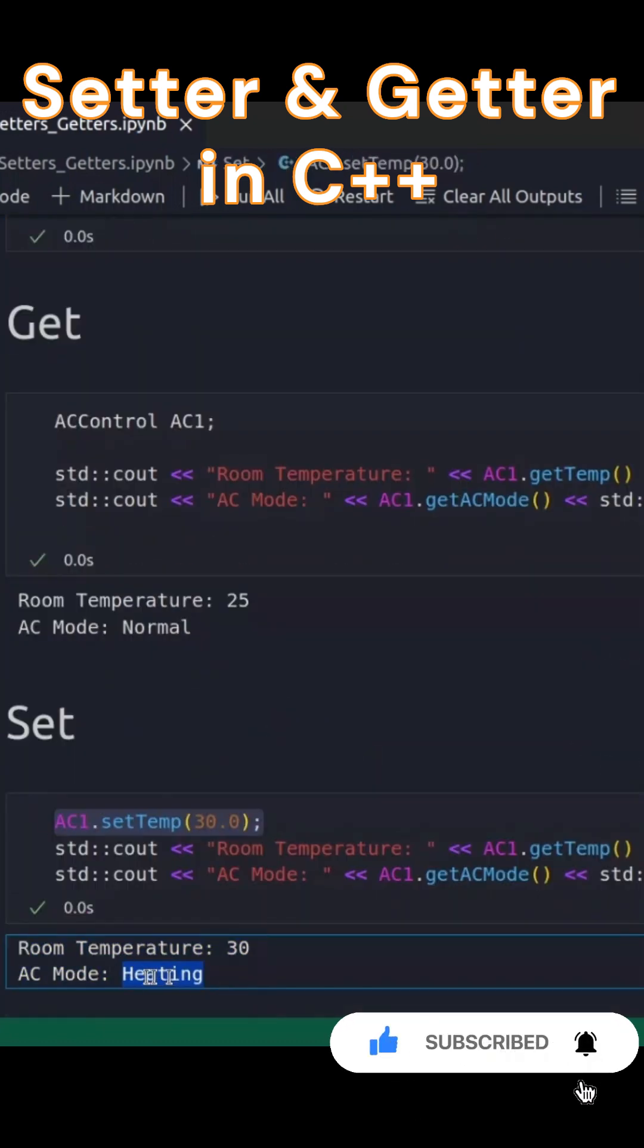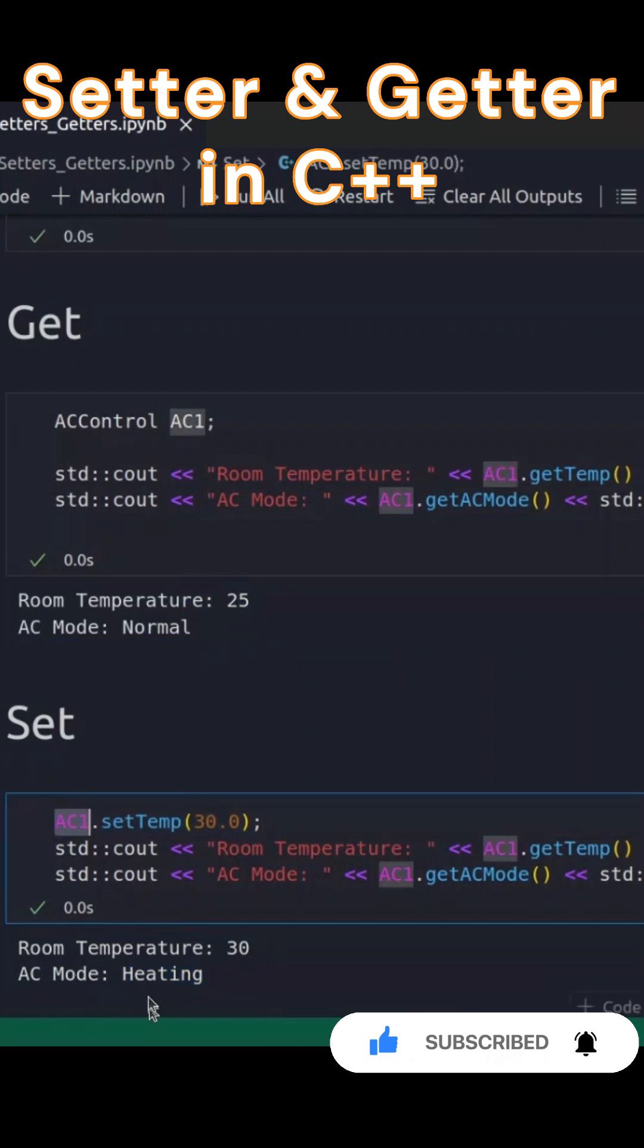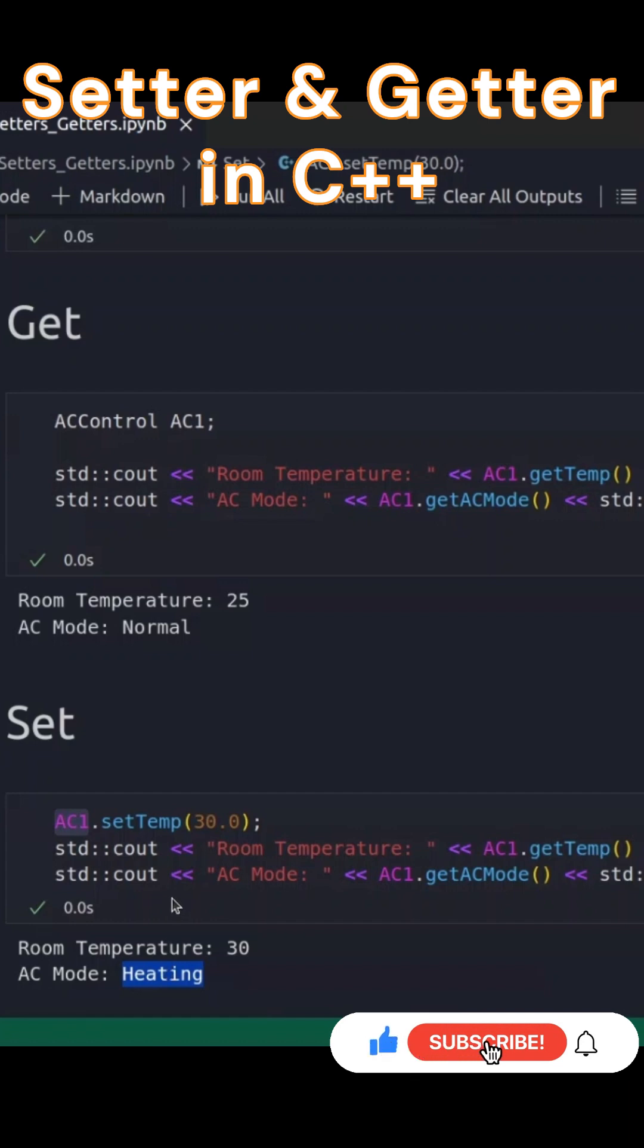This is a practical way to manage your object's internal state safely. Getters and setters help keep data safe by controlling access, making them an essential part of object-oriented programming in C++.